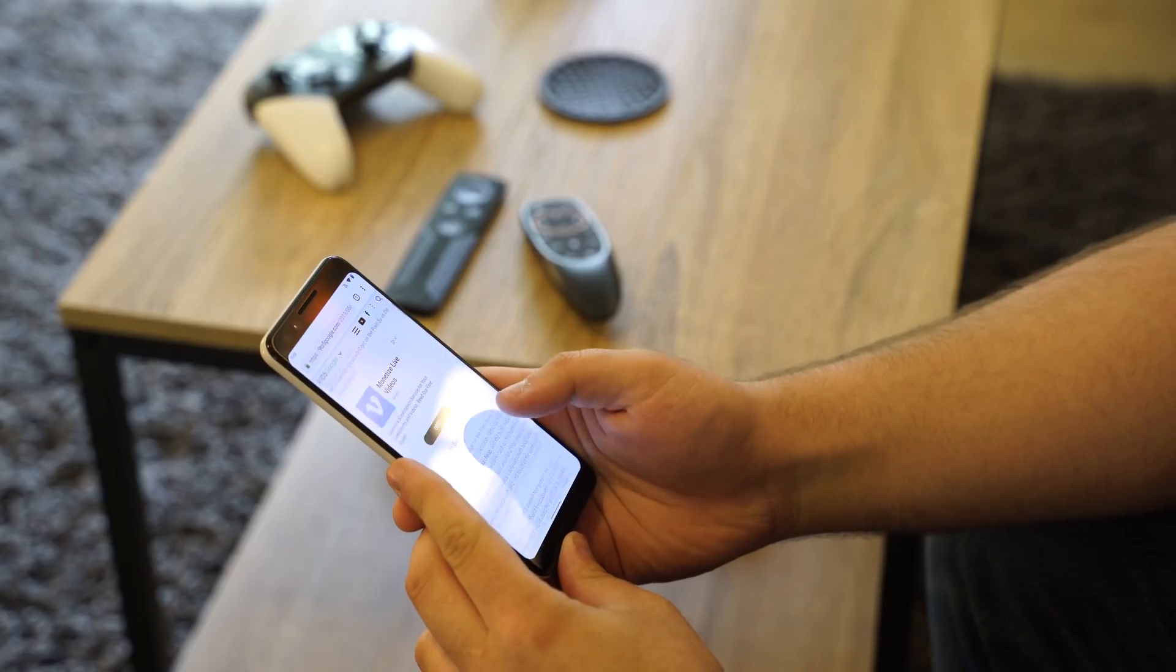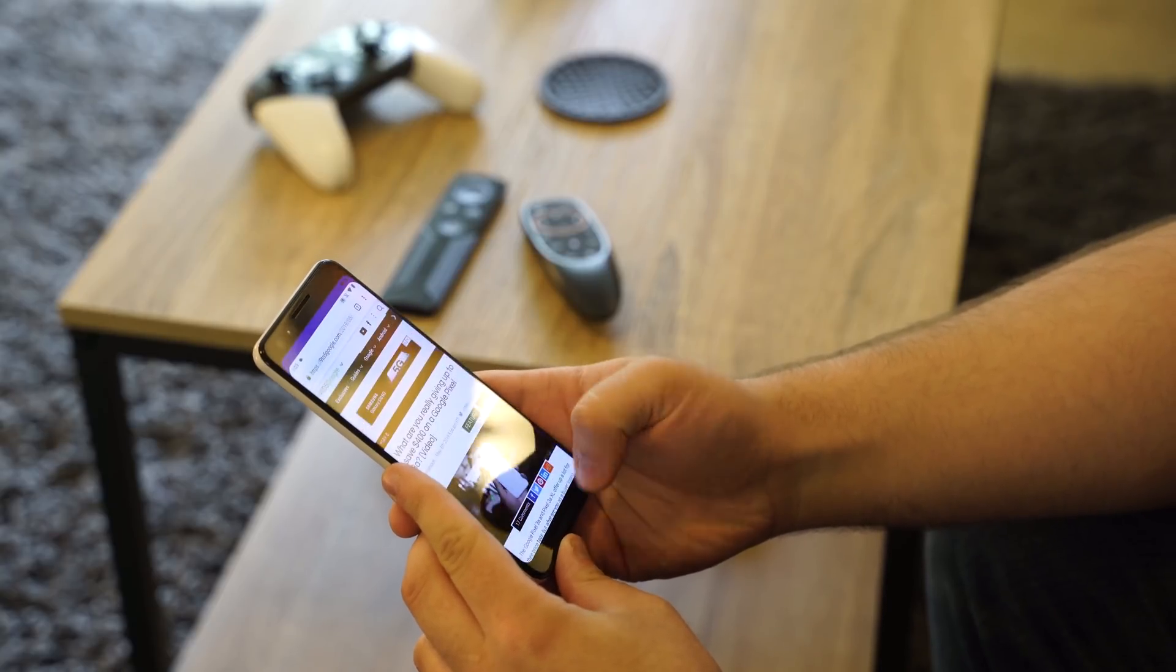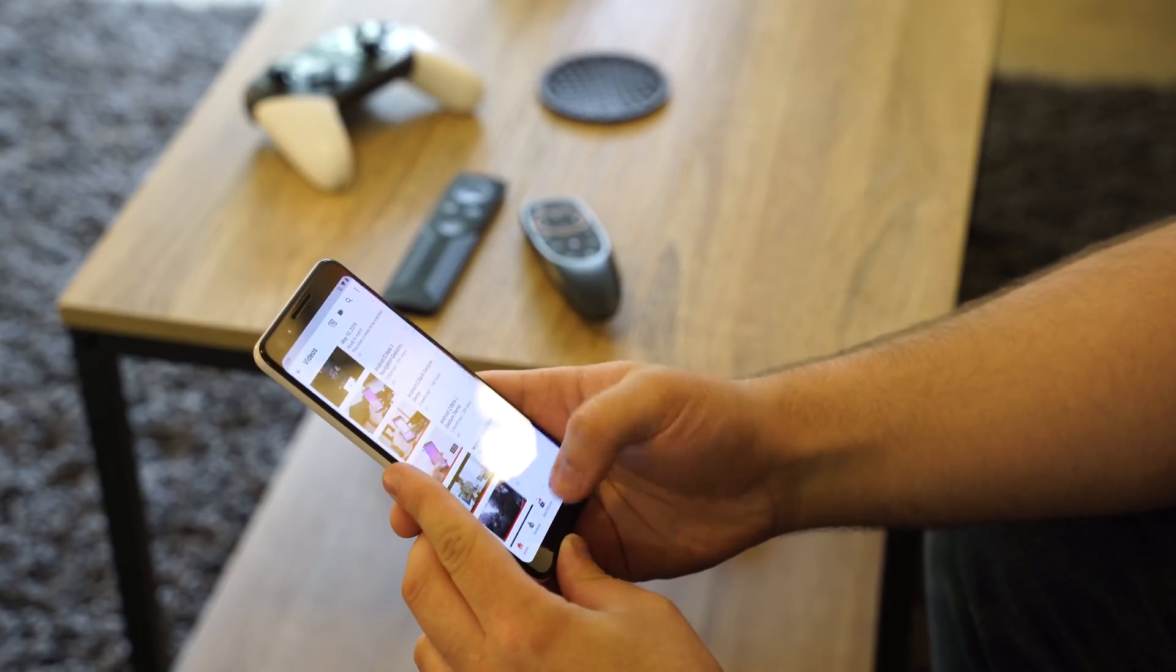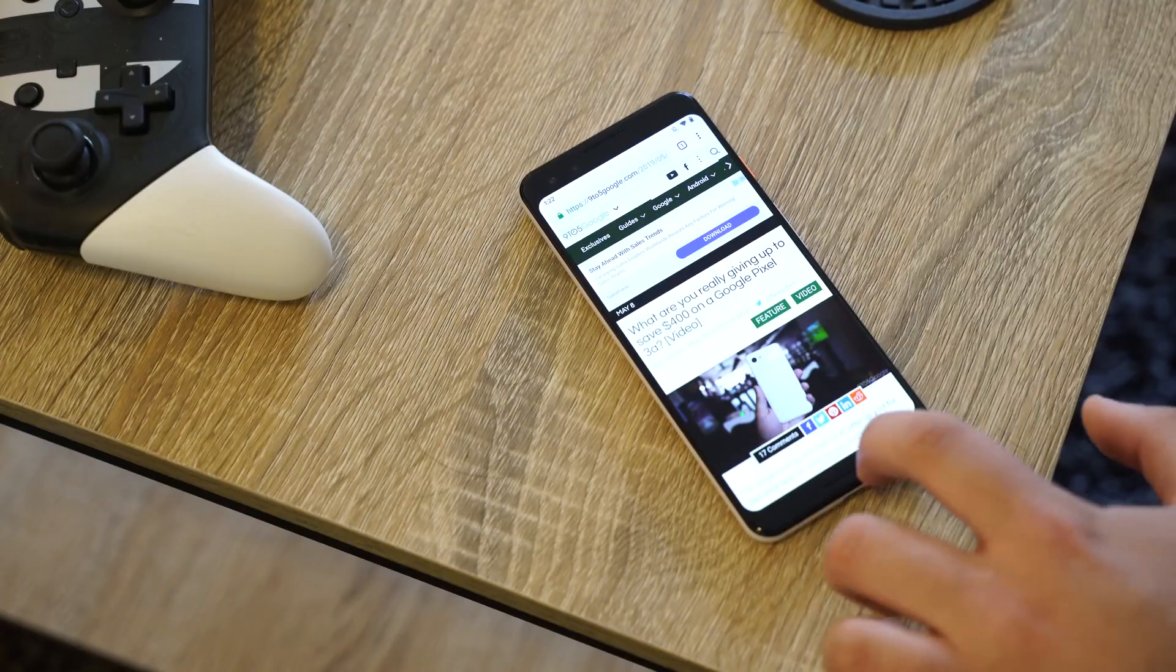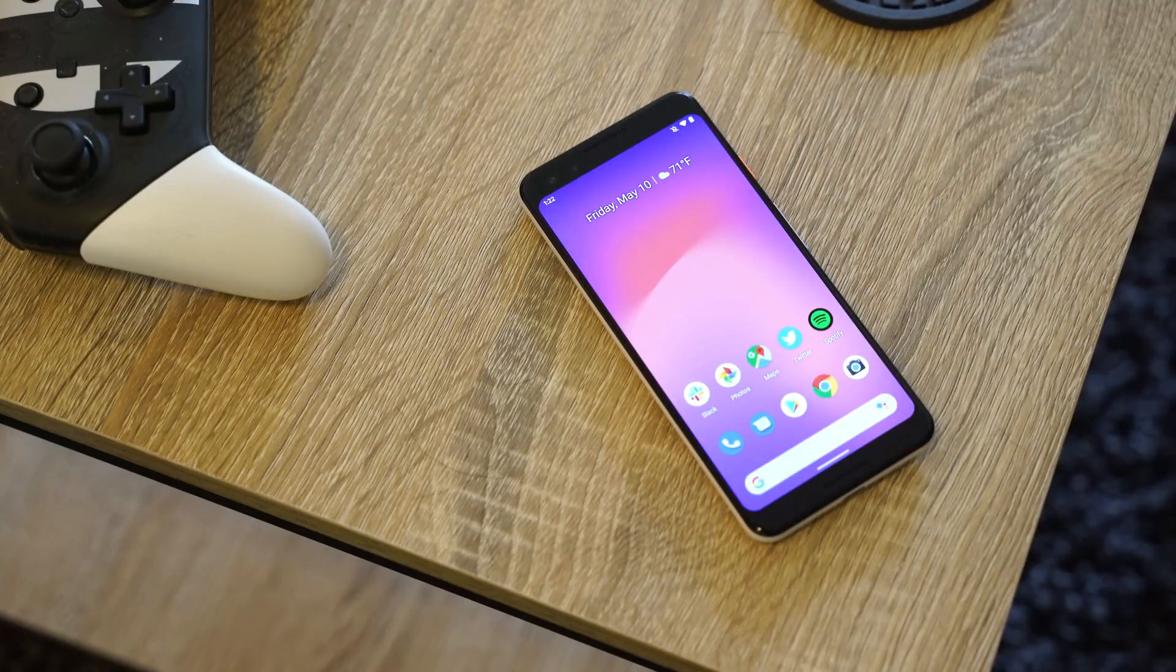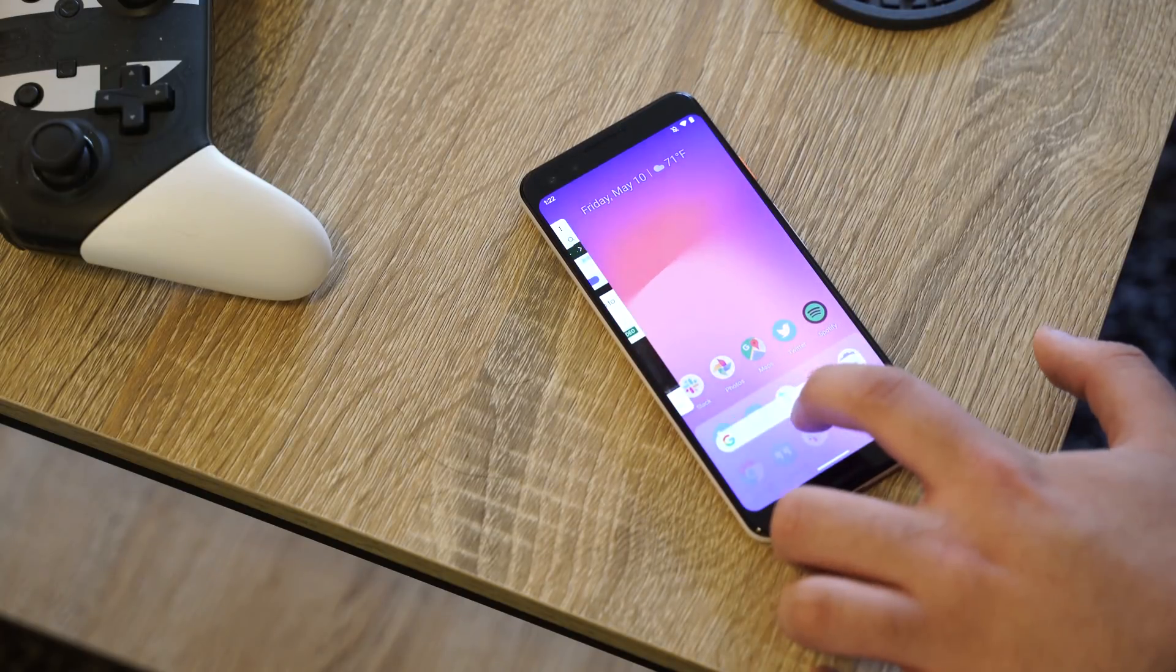If you haven't already seen Android Q's new gestures, they actually work a lot like Apple's on the iPhone X. Like on iOS, the core gesture here is a swipe up from the bottom of the screen to go to the home screen.